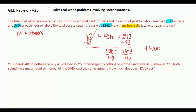You spend $40 on clothes and buy 4 DVD movies. Your friend spends nothing on clothes and buys 8 DVD movies. You both spend the same amount of money — that's important. All the DVDs cost the same amount. How much does each DVD cost?